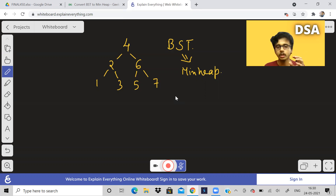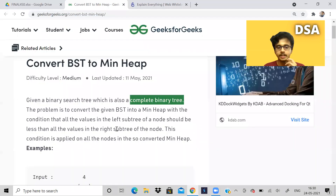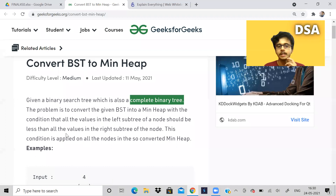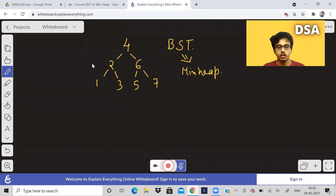Another property of min heap is that for a particular node, all the values in the left and right subtrees are going to be greater than it. But in this problem there is an additional condition: all the values in the left subtree should be less than all the values in the right subtree.